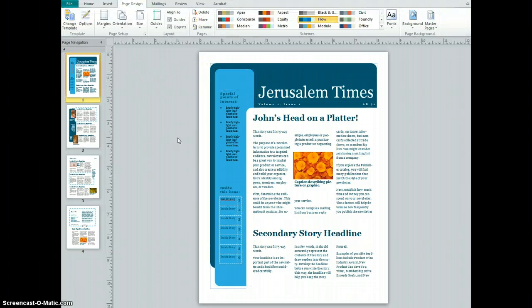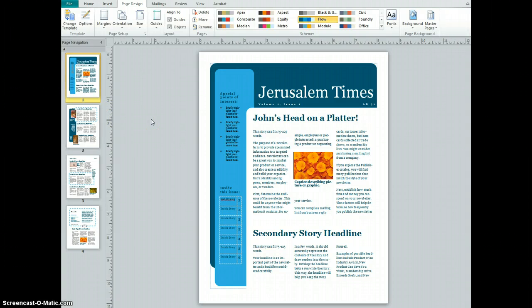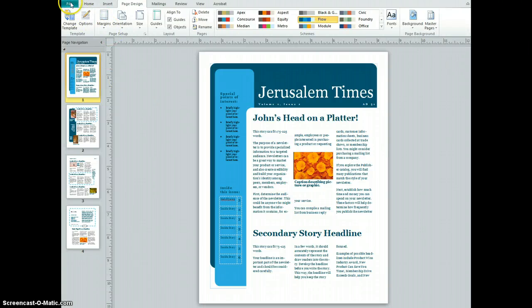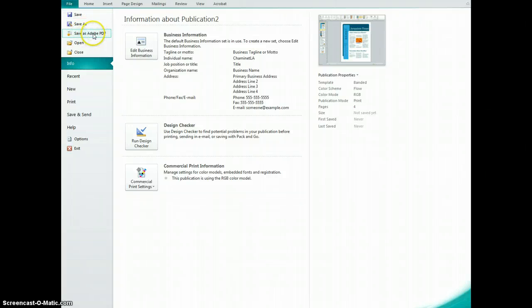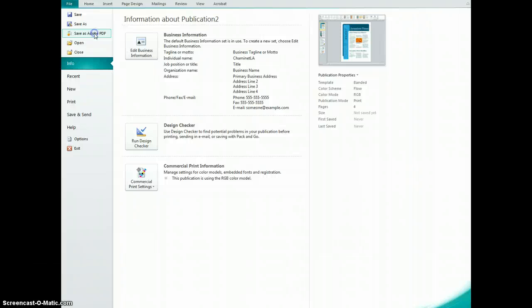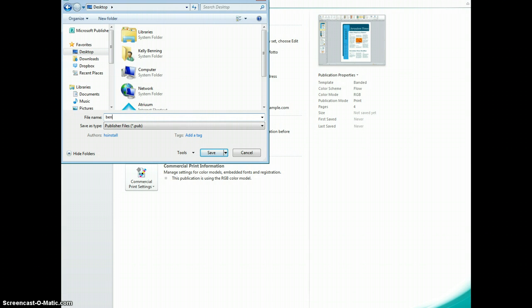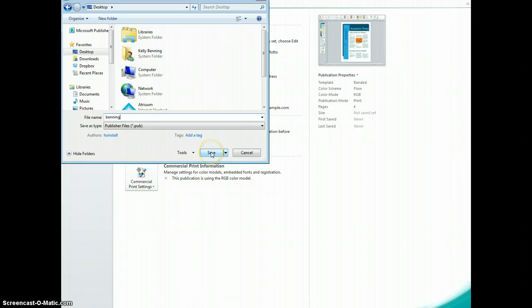When you are done with your magazine, and I mean all done, you've proofread it, you've spellchecked it, you've done all of that good stuff, then you want to save it. Go up here to File and save it as Adobe PDF. Once you save it as an Adobe PDF, you cannot go in and edit it. So be sure you're all done before you save it as Adobe PDF. Click on that, and I'm going to save it to my desktop. I am going to call it Benning, then click Save. I know it says Save as File Type here, but just go ahead and click Save, and it will save it as a PDF.